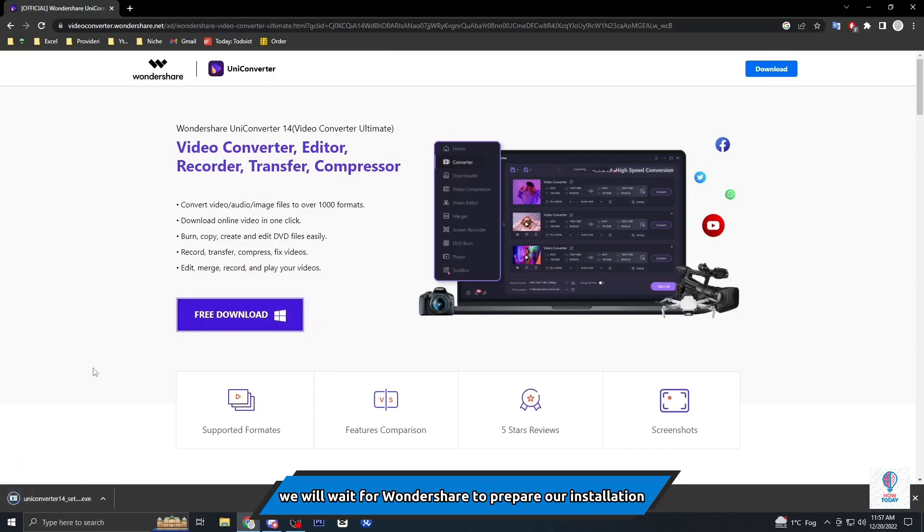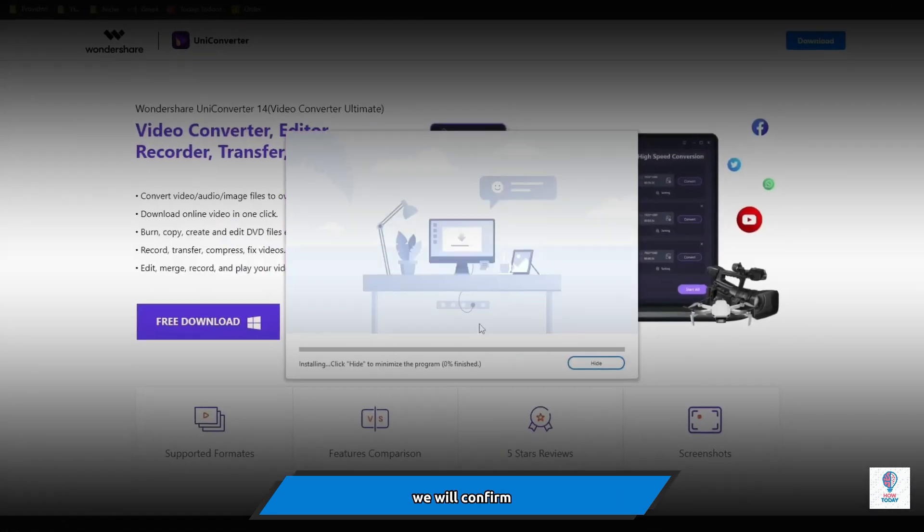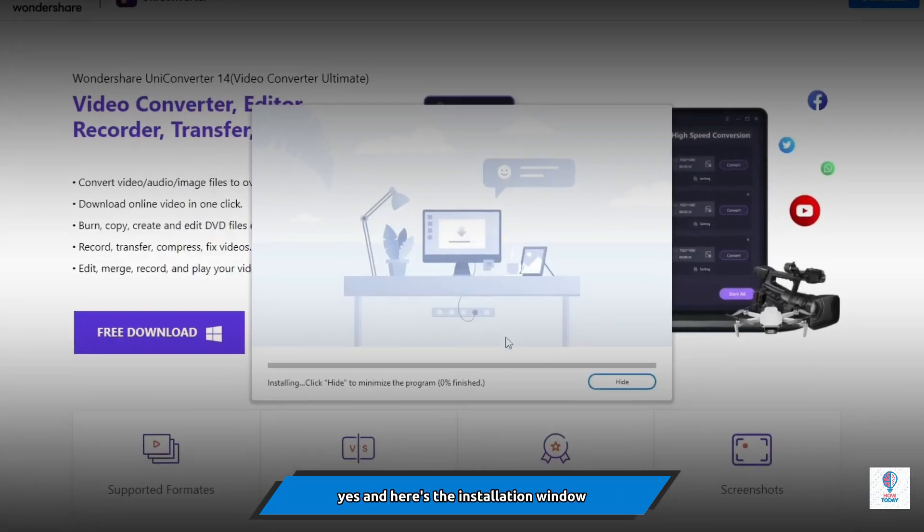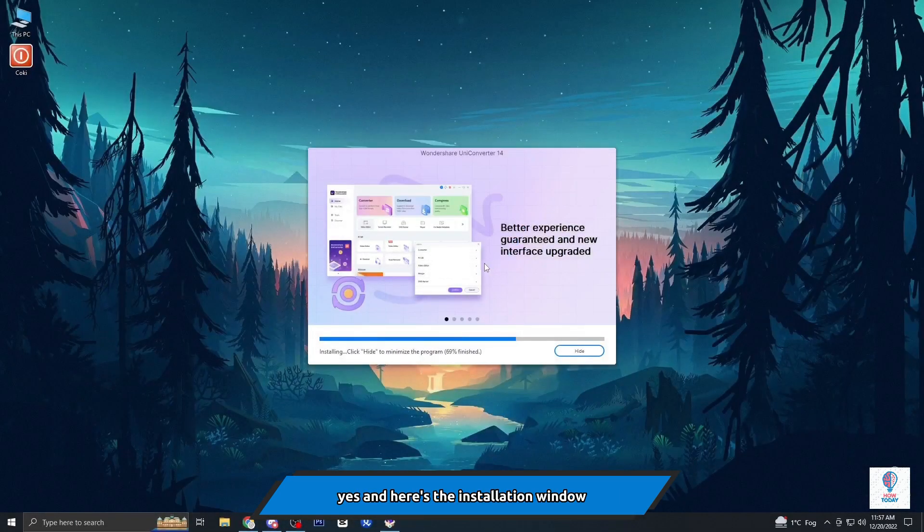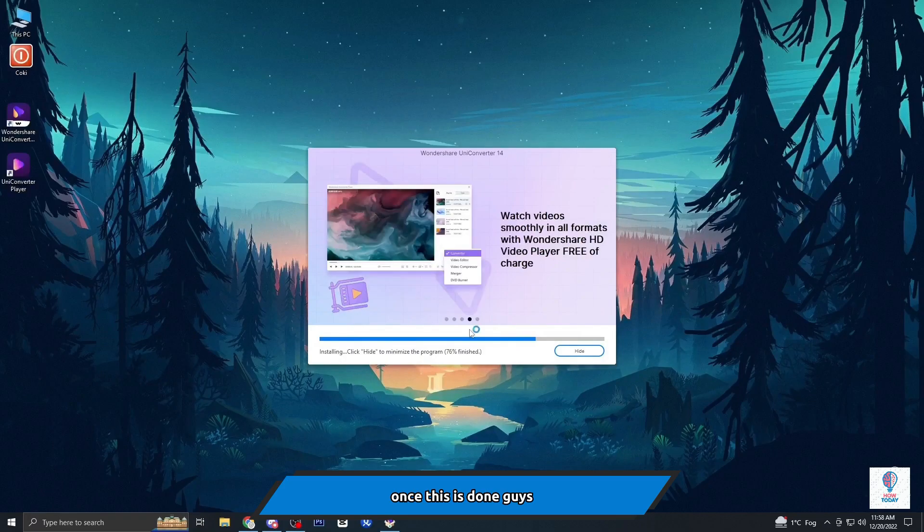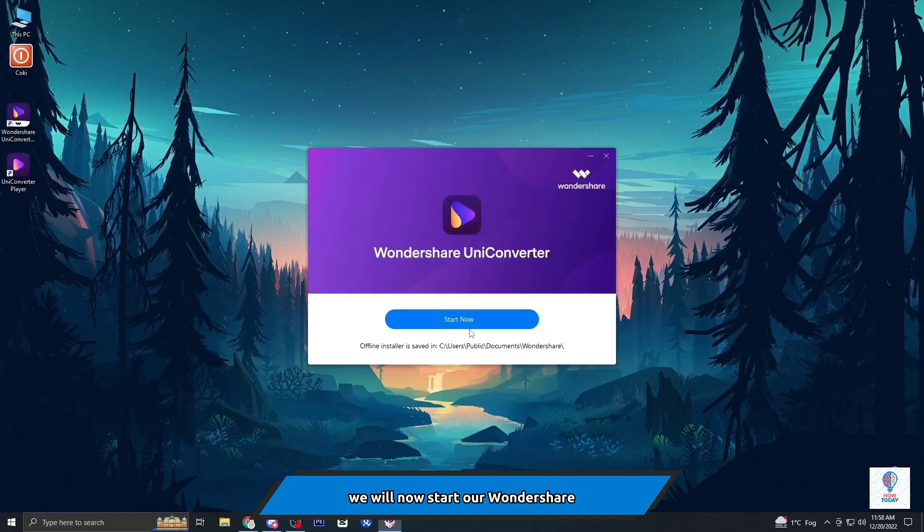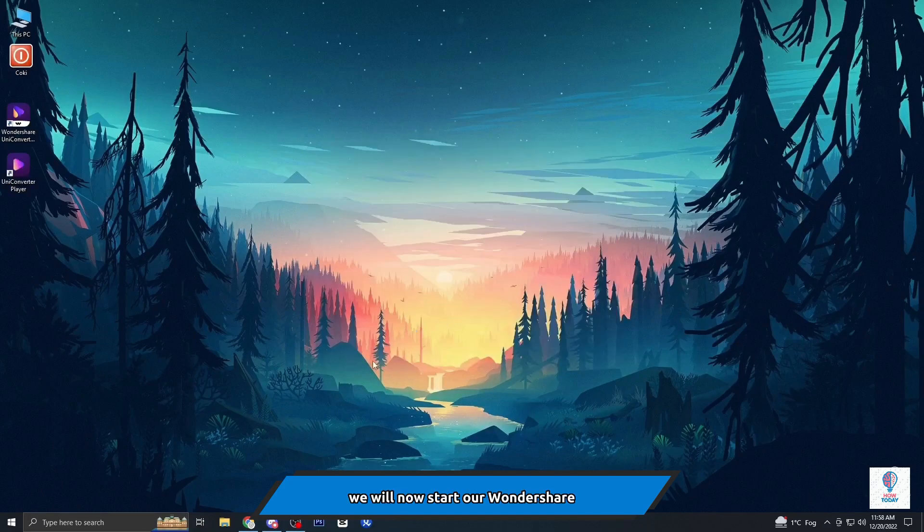Once we click that, we will wait for Wondershare to prepare our installation. We'll confirm yes, and here's the installation window. Once this is done guys, we will now start our Wondershare Uniconverter.